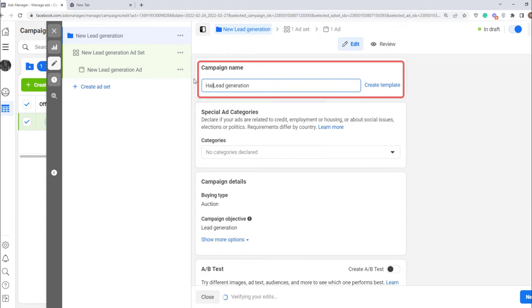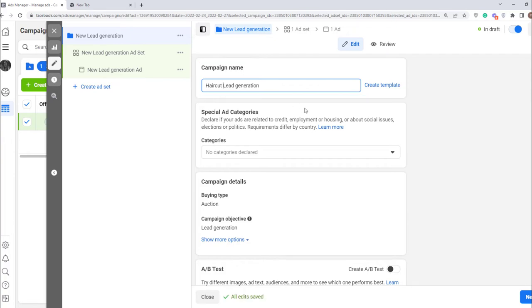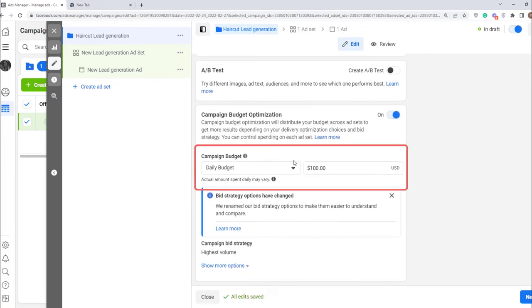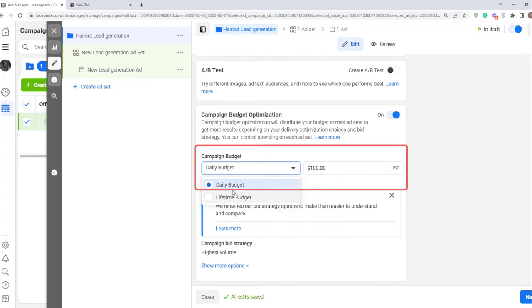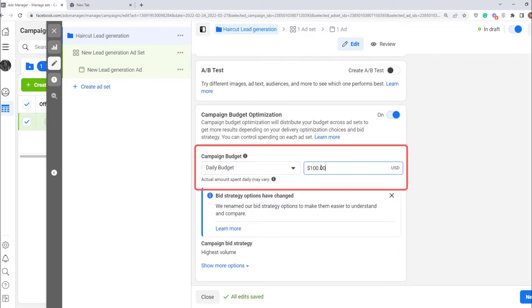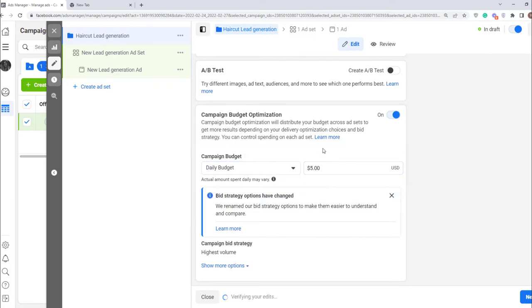The next step is setting an ad budget. You can choose daily budget or lifetime budget. I'm going to stay on daily, and here enter the sum of money that you want to spend on your ad every day. Let's say five dollars. Once you did it, click next.